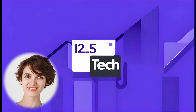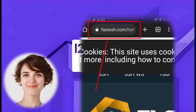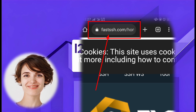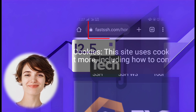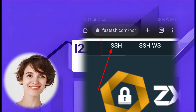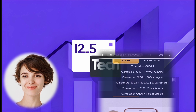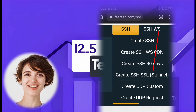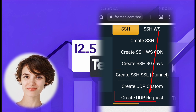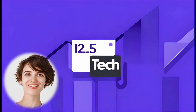The first thing you'll need to do is go to the website fastsh.com — you can find the link in the description below. Once you're on the home page, navigate to the SSH menu. From the SSH menu, click on Create UDP Request; it should be in the drop-down menu. This will take you to the UDP Request account creation page.